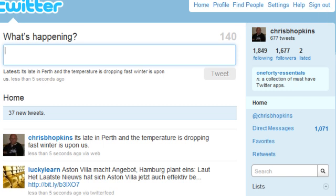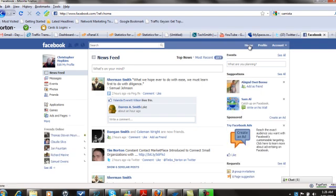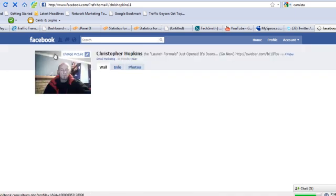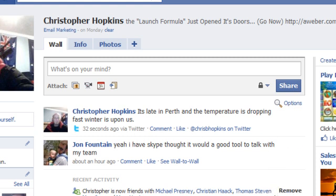Let's go back over to Facebook and go to home. Let's see if my tweet worked — let's go to Chris Hopkins. And there we go: Chris Hopkins — it's late in Perth and the temperature is dropping fast. Winter is upon us.